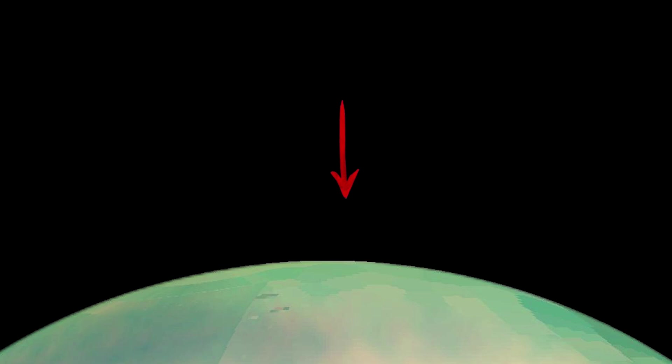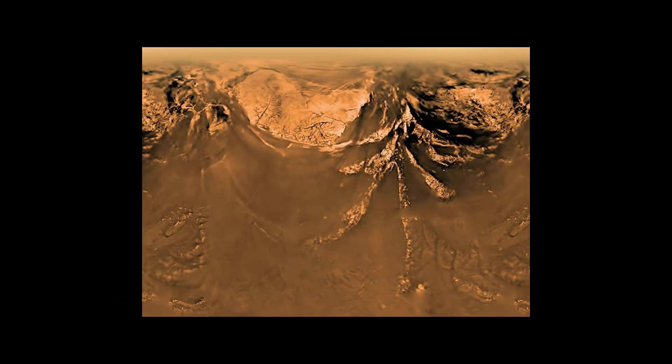This spacecraft took pictures displaying features such as shorelines, erosion, and river deltas. Overall, it took a little less than 8 years for the spacecraft to go from Earth to Titan.